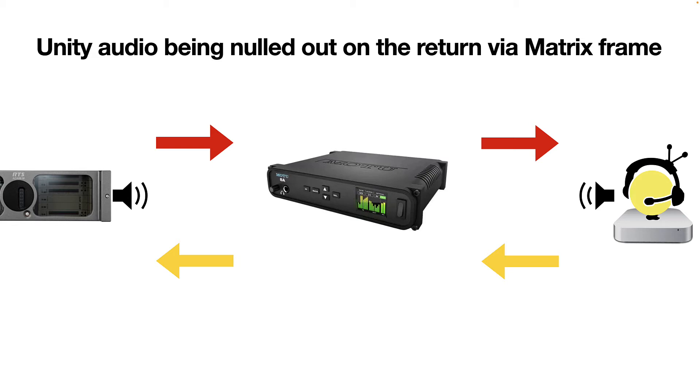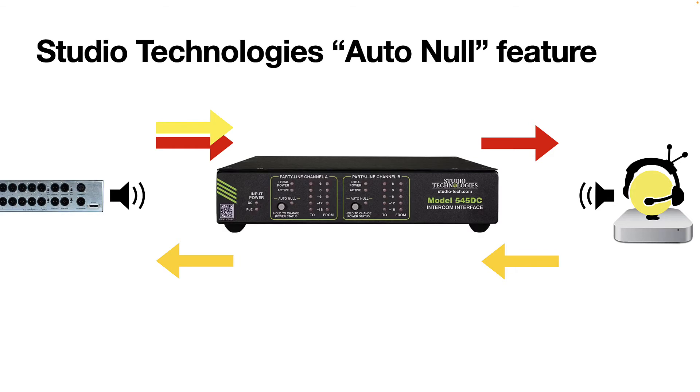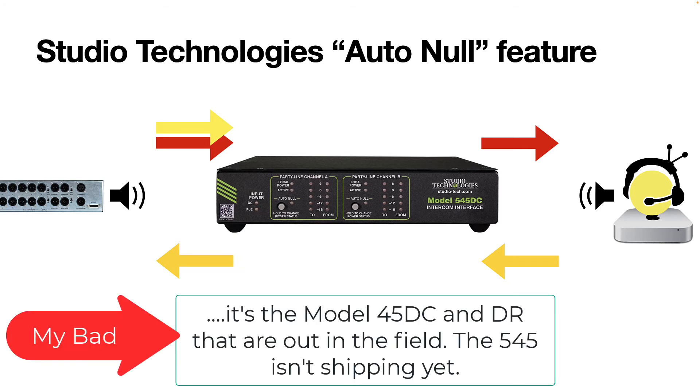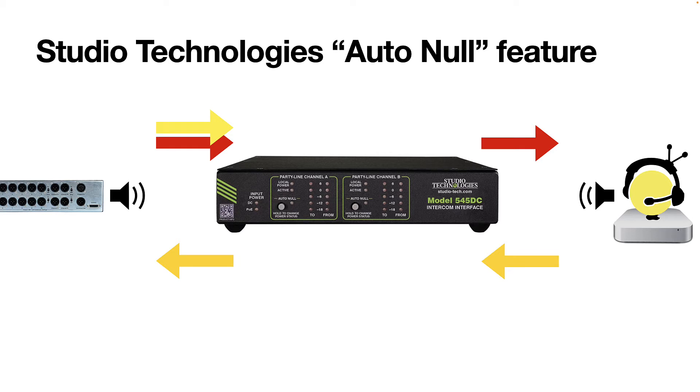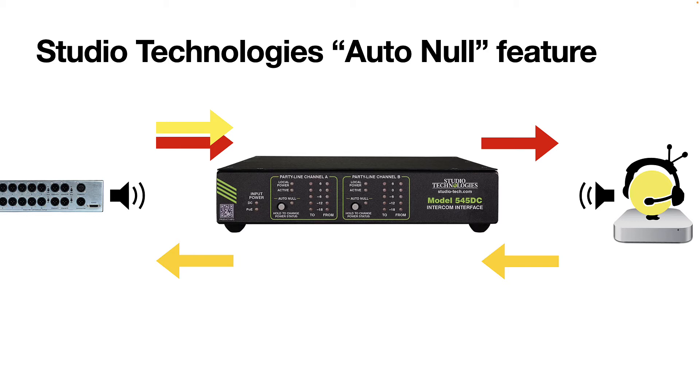In which case a Motu 8a or a Motu 16a is a perfect device. They're just reliable, steady devices that deliver really clean audio and they're easy to work with. A lot of times though, that's not the case. And so we often recommend studio technologies gear. We're big fans of studio technologies. Demonstrated here is one you'll see in the field a lot. This is a model 545 DC. The C indicates clear comm. And this has an auto null feature. That's the big button on channel A and channel B of those party lines here.